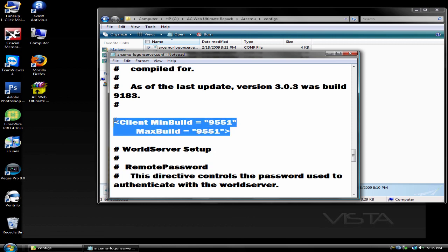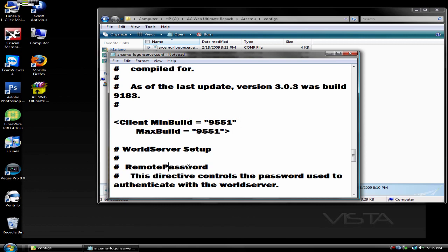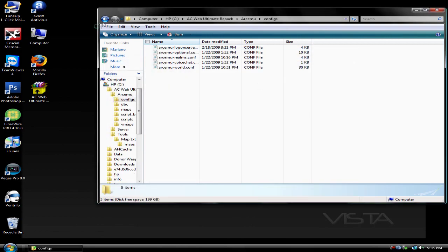It should look like 9464 something like that. Change those numbers to 9551 both of them, max build and min build. Then exit out of that and save it.